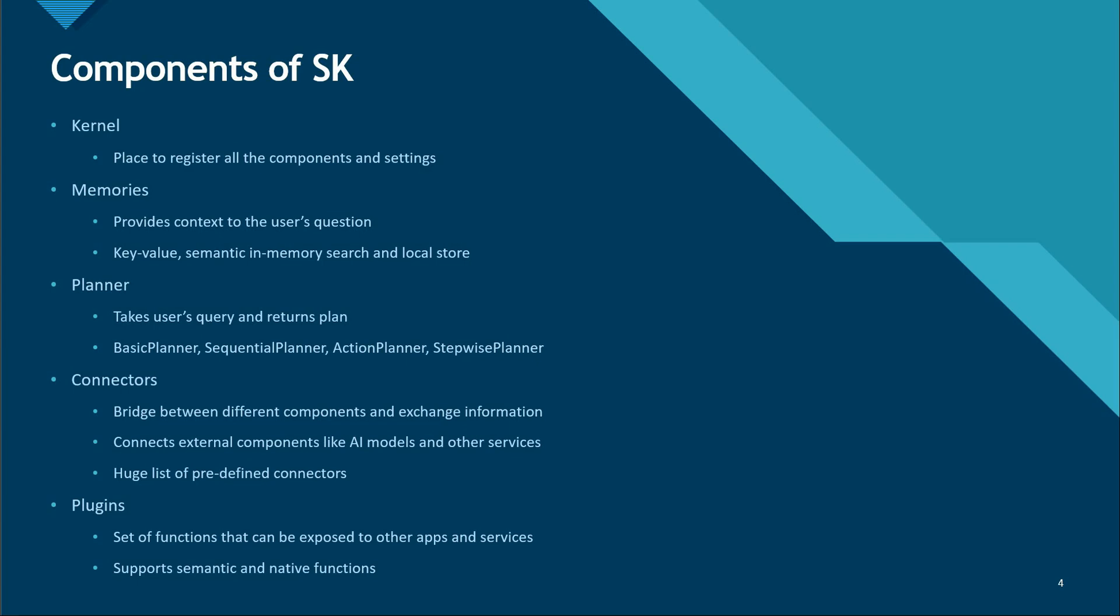The second one is memory. Memory is what allows you to provide context to the user's question. Let's say you are doing a conversation with your user and they're asking some question based on the previous question. In that case, we need to maintain some kind of context, some kind of history so that we can help the user continue with this conversation. That's where memory comes into the picture.